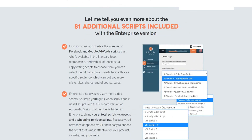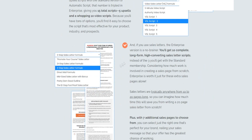With the enterprise plan you get a bunch more different scripts — specifically 81 additional scripts included with the enterprise version, which is pretty cool.